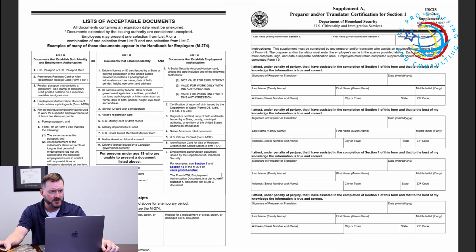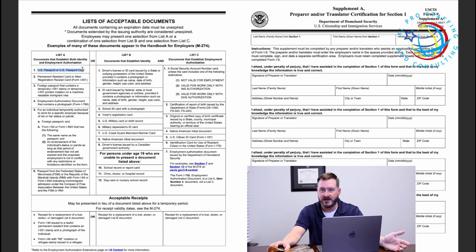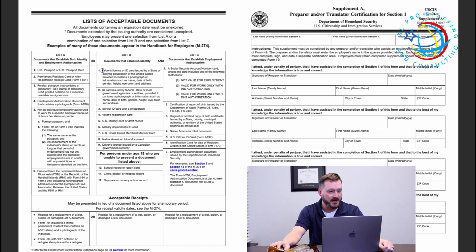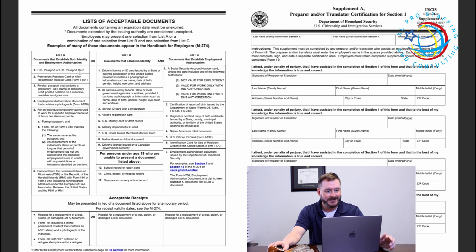Moving on to pages two and three — page two lists all the acceptable documents under List A, B, and C. The most common List A example is a U.S. Passport or Passport Card, which establishes both your identity and right to work. If you do not have a List A document, a common List B document to establish identity is a driver's license or state-issued ID card. For List C, a Social Security card establishes your citizenship and right to work in the U.S. There are a number of different documents that can be used, and the employee has the right to choose from this group — the employer cannot dictate which documents the employee selects.